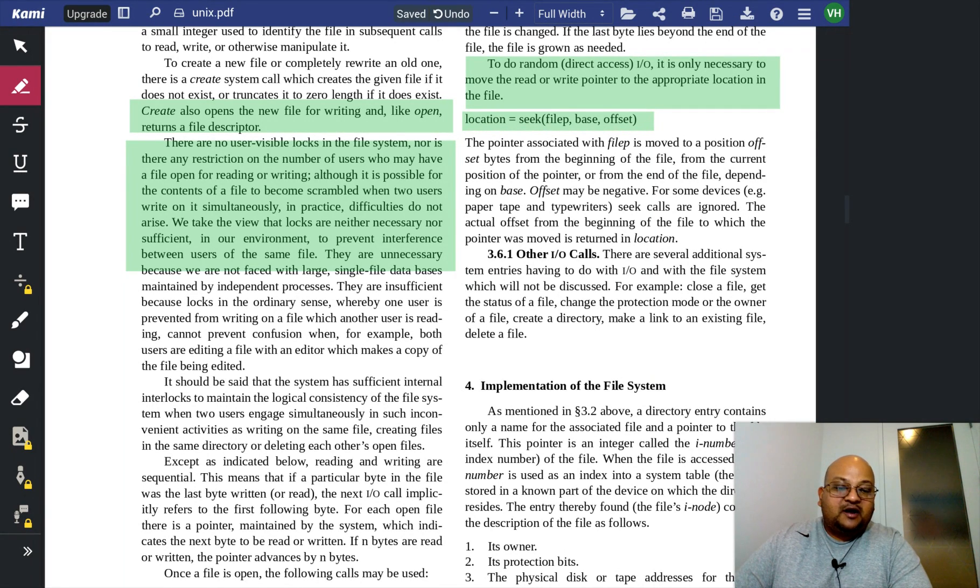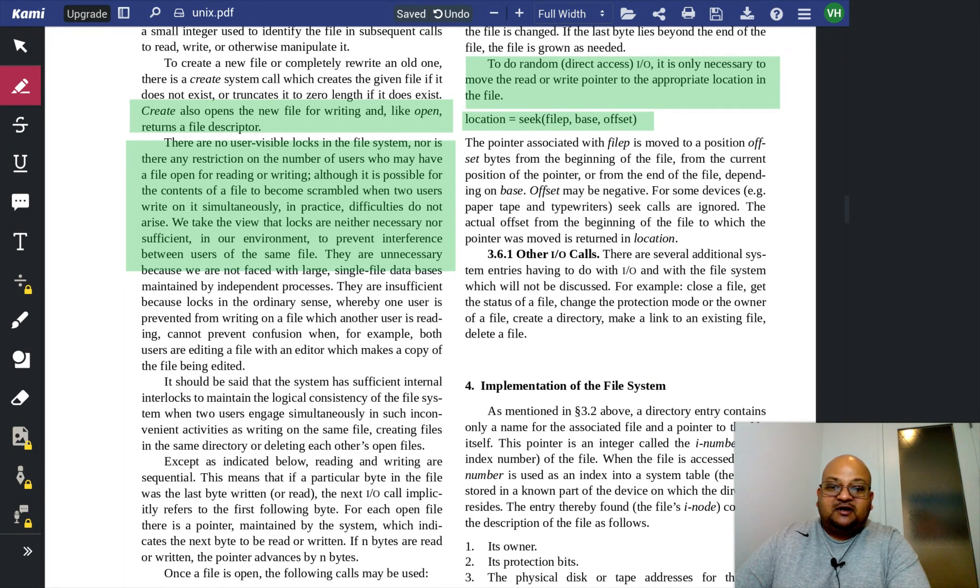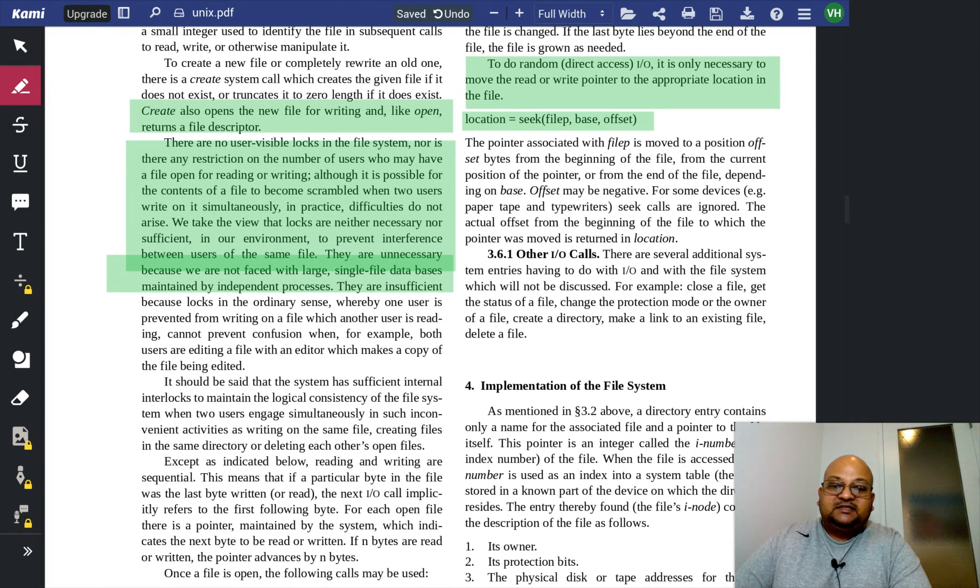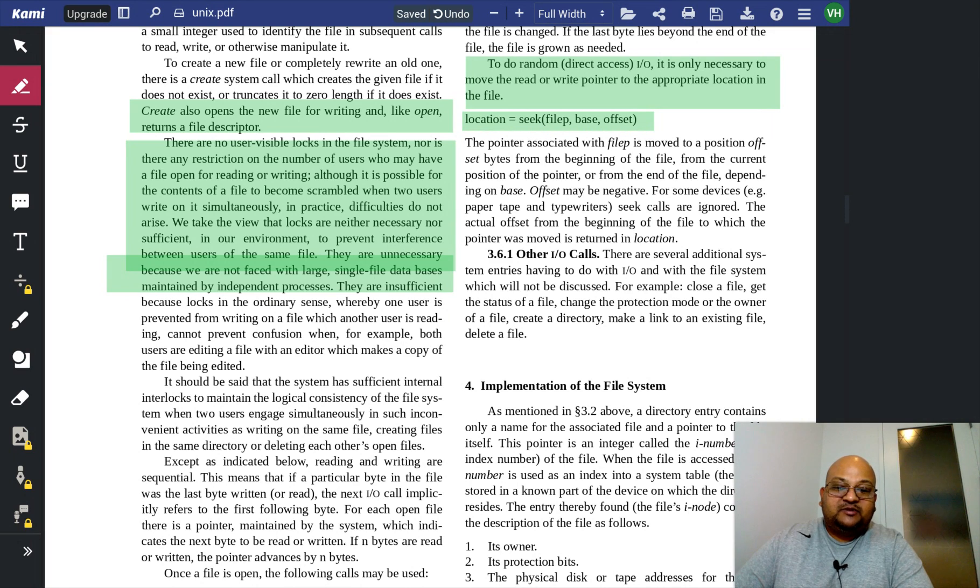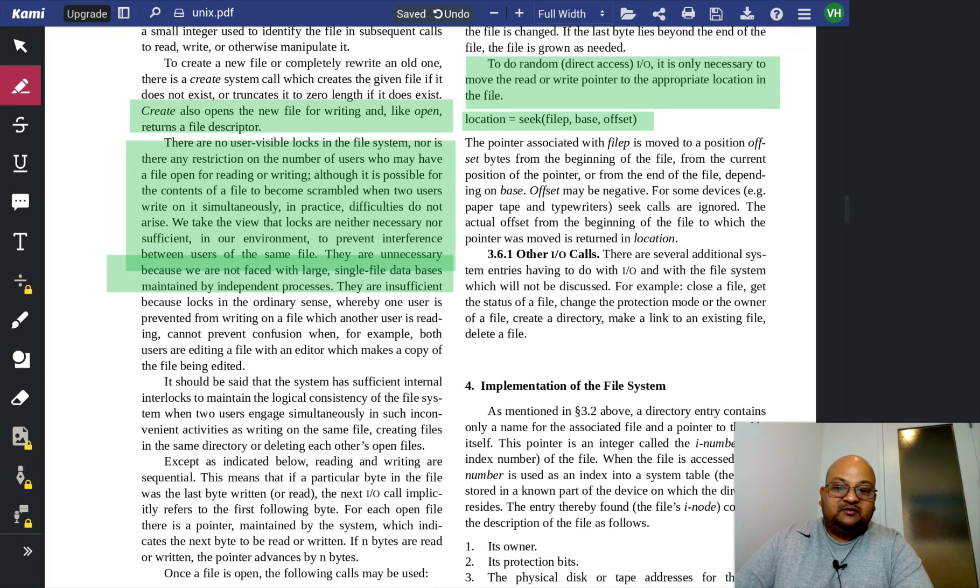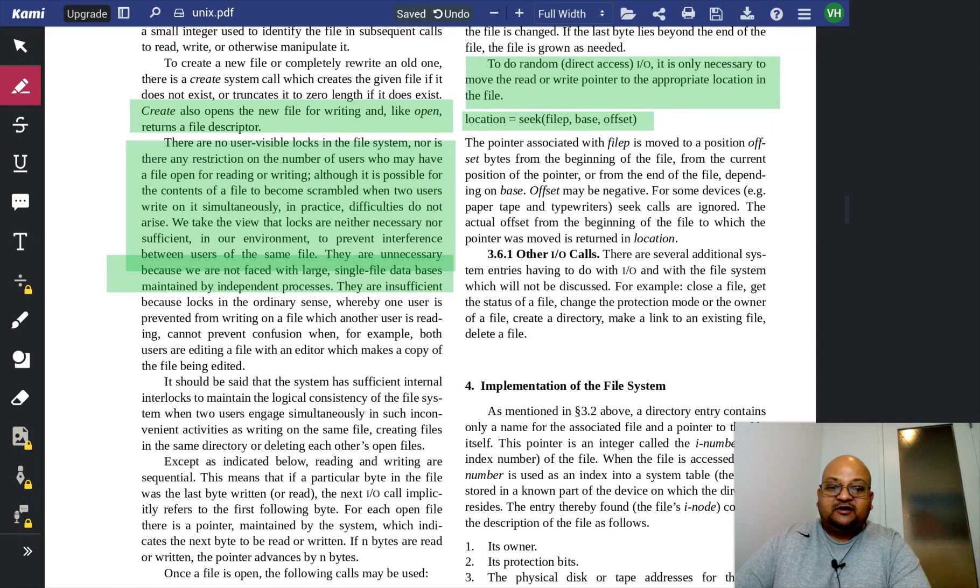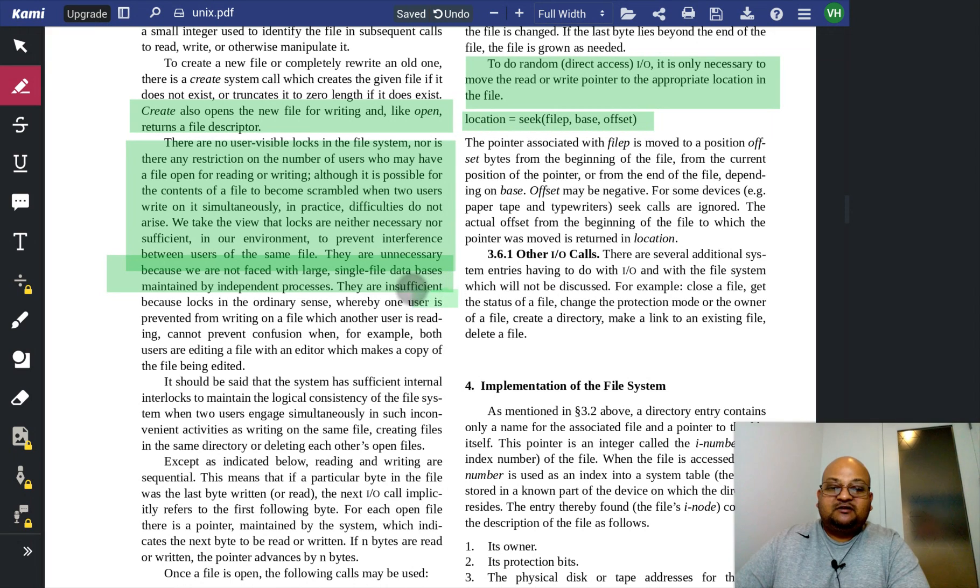Why are they not necessary? Because, at least in the original system as it was designed, they just did not have a common use case for a single file being modified by independent processes. Even if you did have such a scenario, they are insufficient.